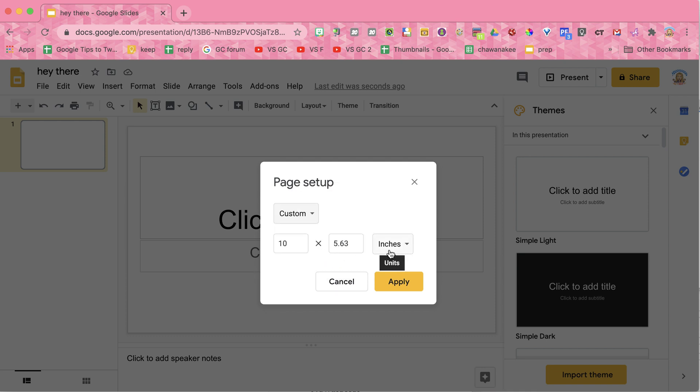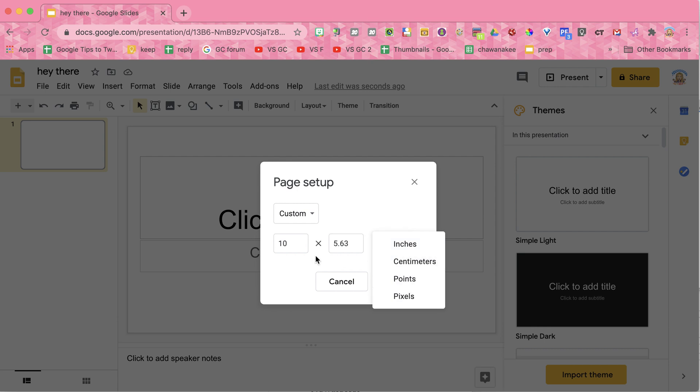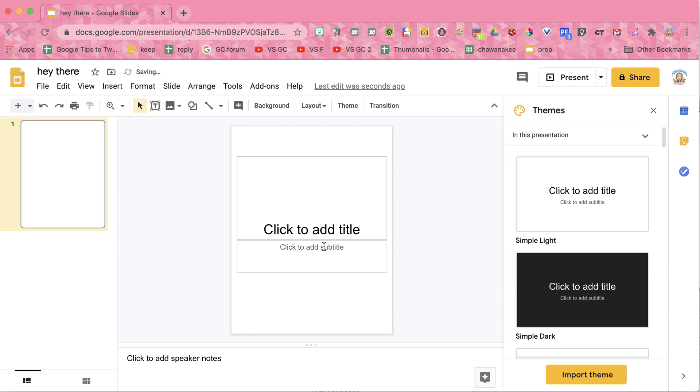Now if you'd like, it starts in inches. You can switch it to pixels, points, or centimeters as you want, but I want it to be 8.5 by 11. Apply, and now it is in portrait mode.